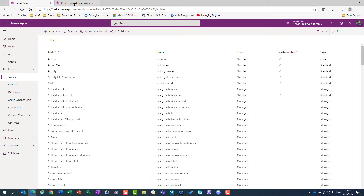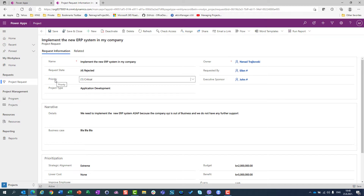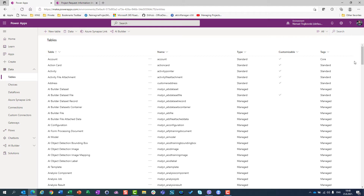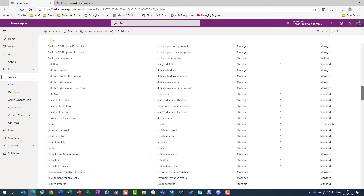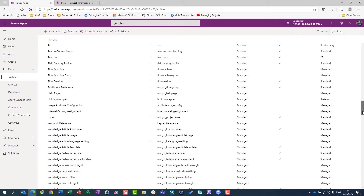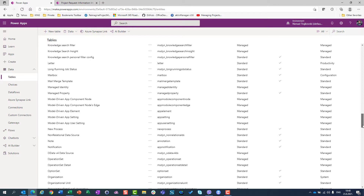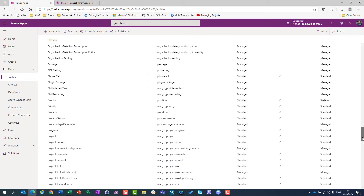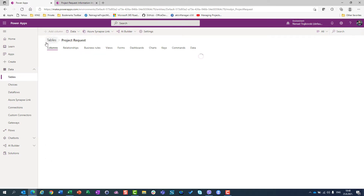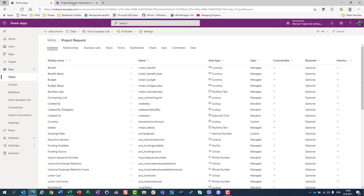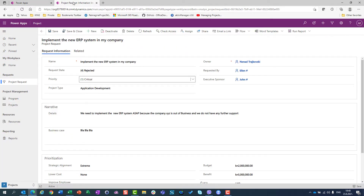What I want to modify is the priority field in project requests. I am going to search for the project request table, because all data for project requests are stored in the project request table. I can see that my project request table is here, so I will click on it and look at the columns.